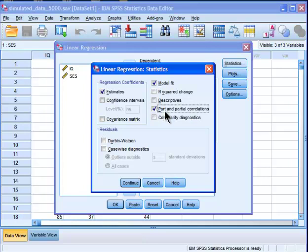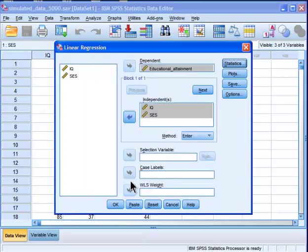All right, and I'm going to leave everything else the same as it is. All right, for whatever reason, SPSS calls semi-partial correlations part correlations. Click on continue. Okay.